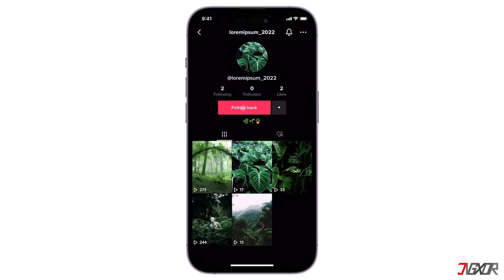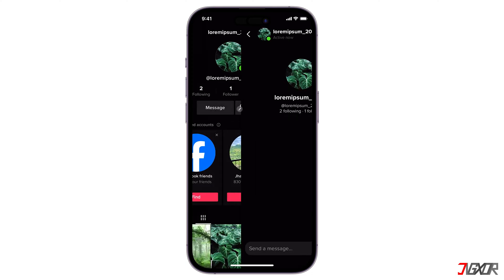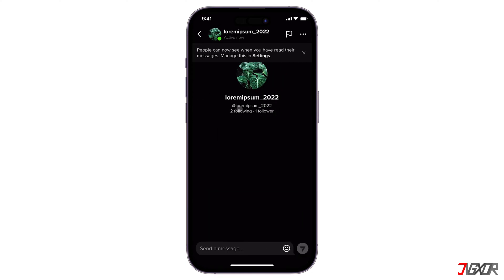You can't send a direct message to someone you don't follow, so be sure to click the follow button. Now the message button should appear. If that didn't make any changes, I recommend checking your TikTok app's account restrictions.